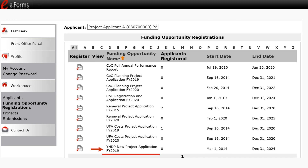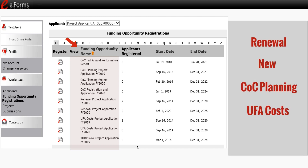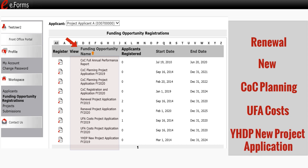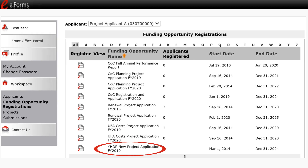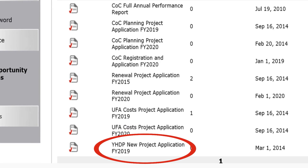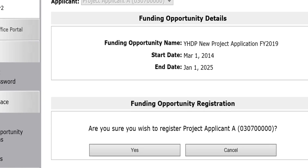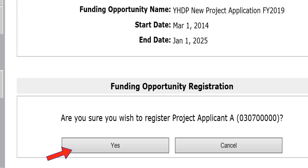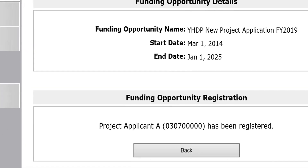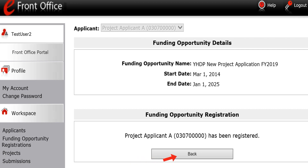There are several grant options listed in the Funding Opportunity Name column. They include Renewal, New, CoC Planning, UFA Cost, and Fiscal Year 2019 YHDP New Project Application. Make sure that you are selecting the funding opportunity for the correct fiscal year. In this example, we are opening a Fiscal Year 2019 YHDP New Project Application. Selecting the Register icon will bring you to the Funding Opportunity Details screen, where a question will appear asking if you want to register the applicant for the funding opportunity. Select Yes to confirm. The screen will indicate that the project applicant is now registered. Select the Back button to return to the Funding Opportunity Registrations screen.